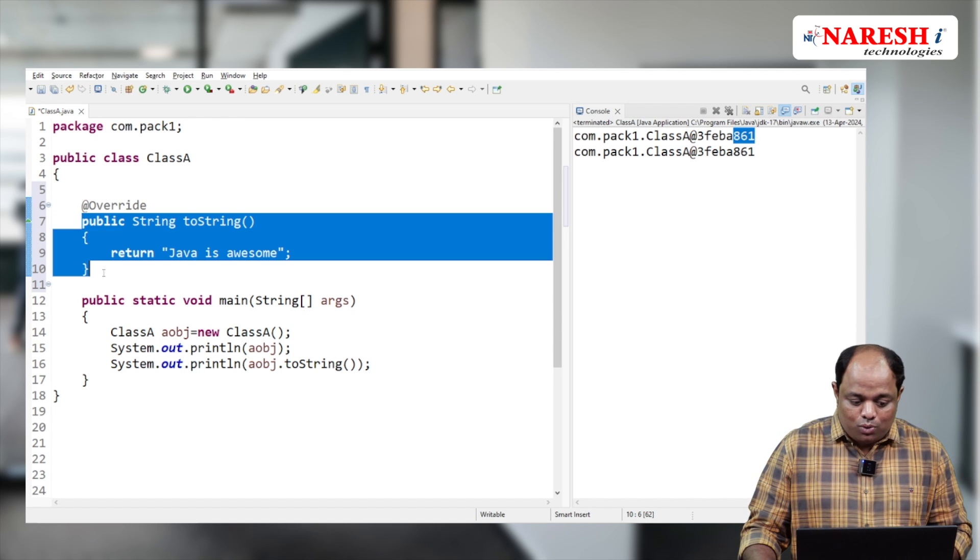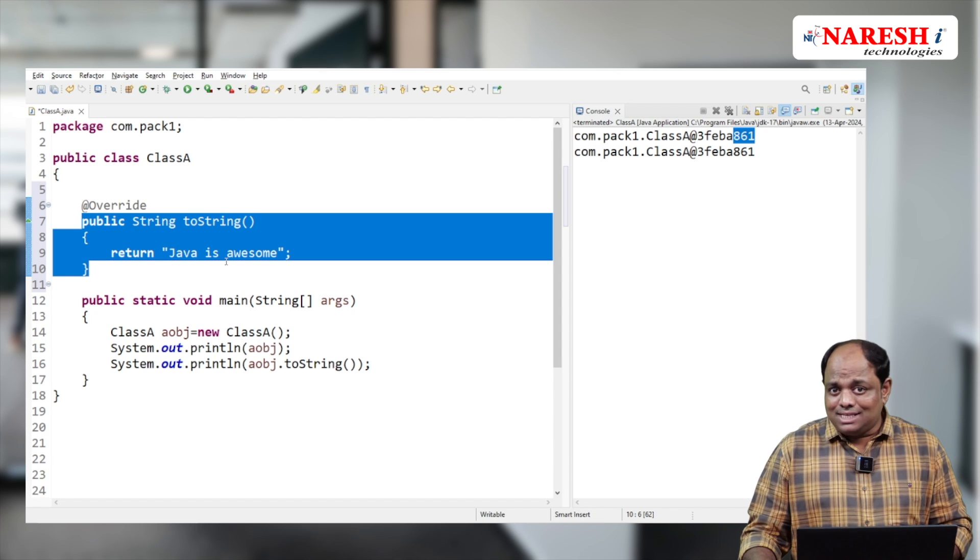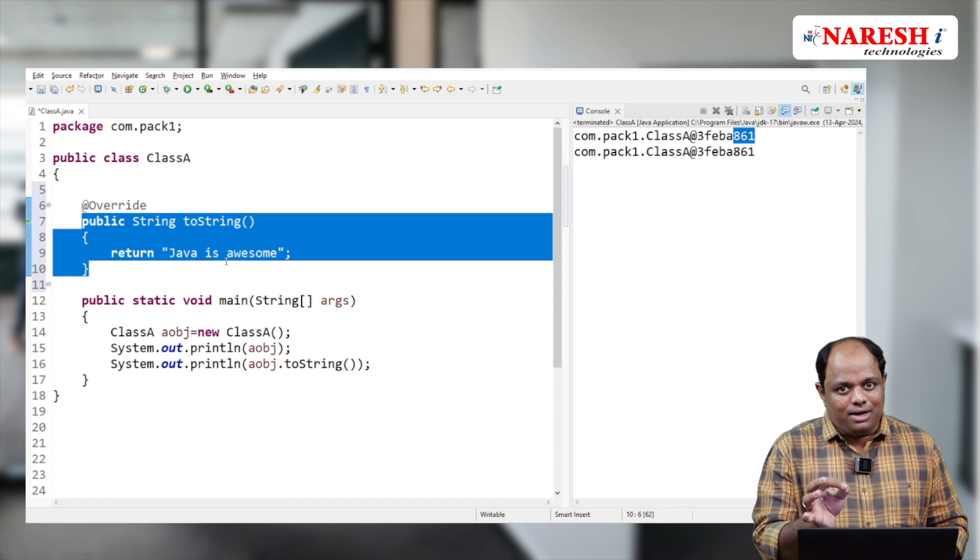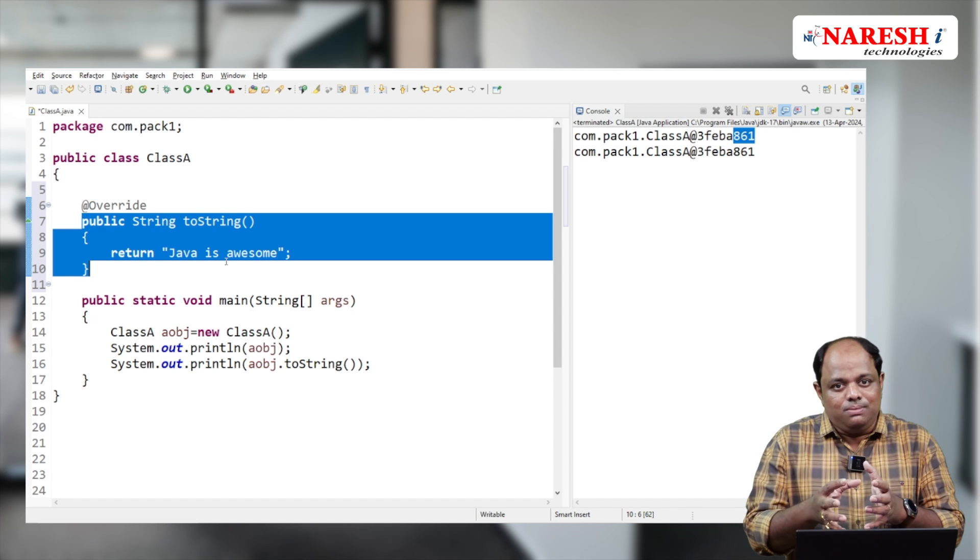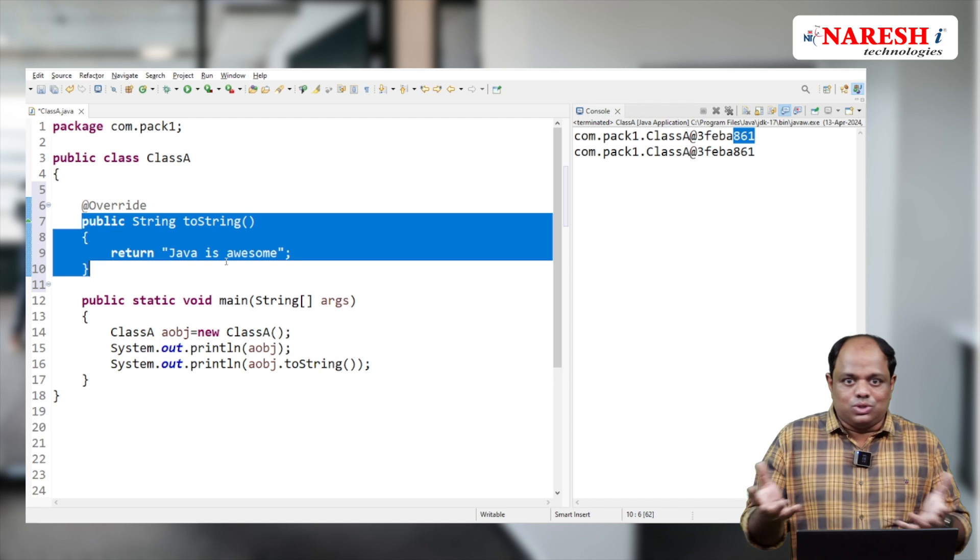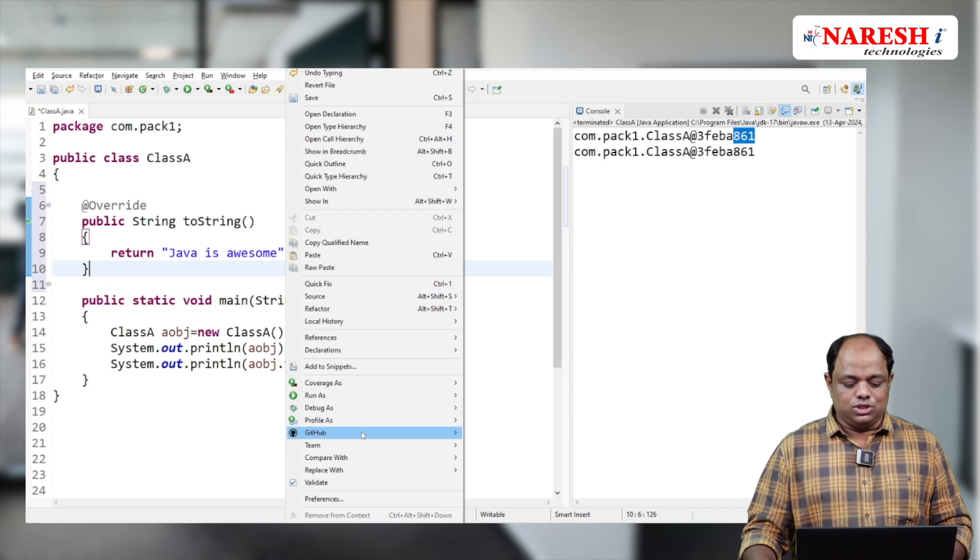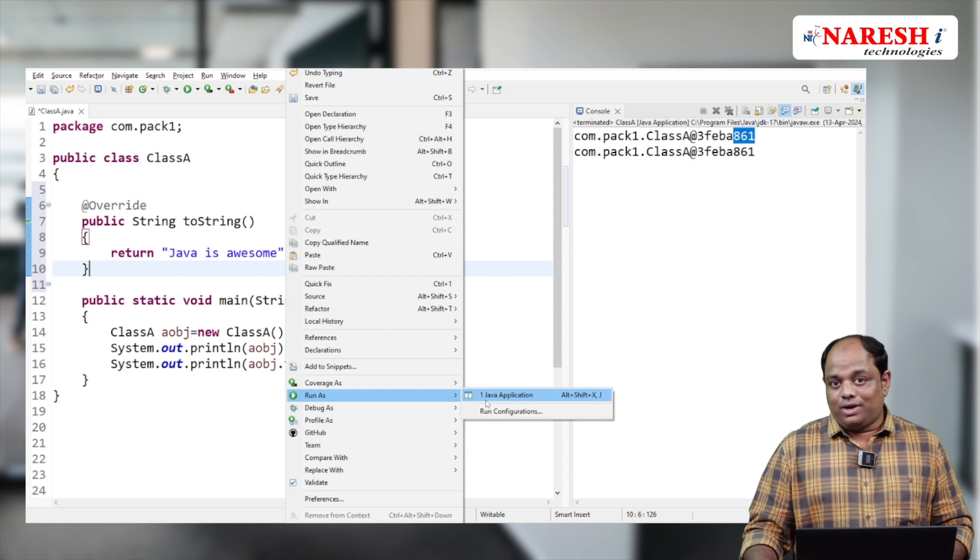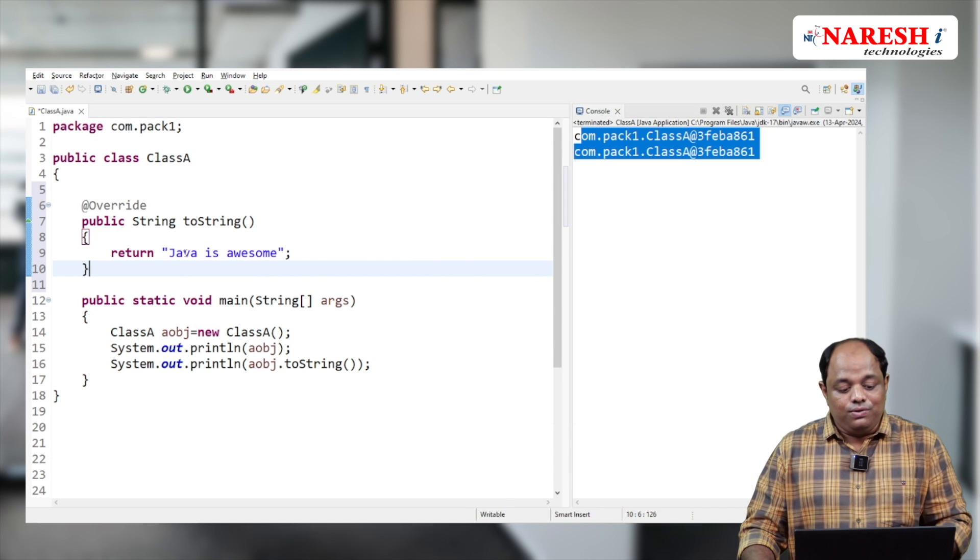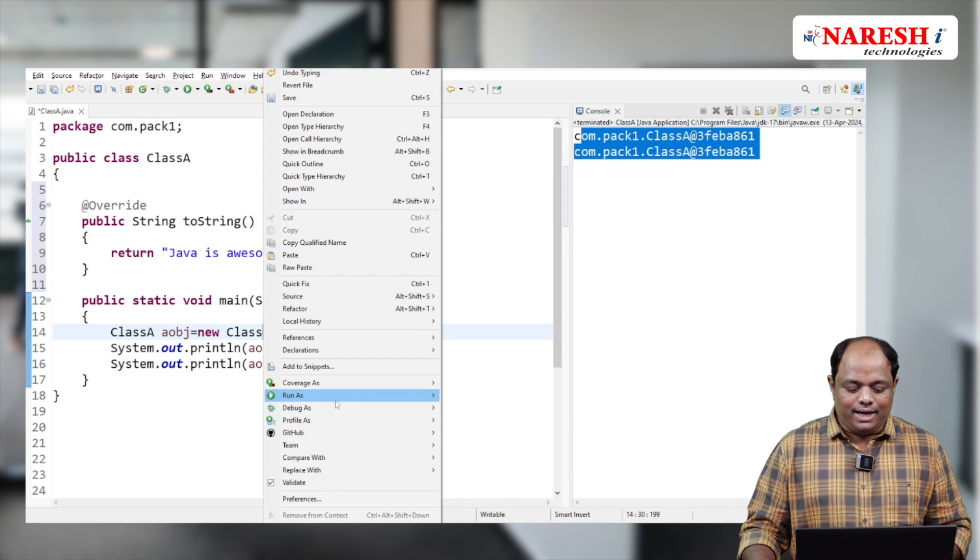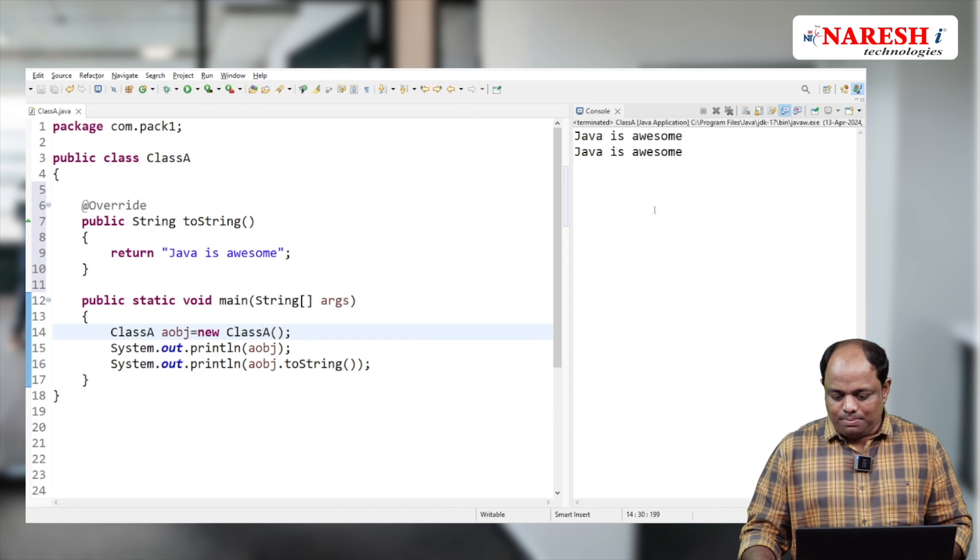Here I'm overriding the toString method. Since Object class is the parent class for all classes and toString is present in Object class, we can override it. Now if we run our program, instead of getting the default representation, we'll get our own custom data.